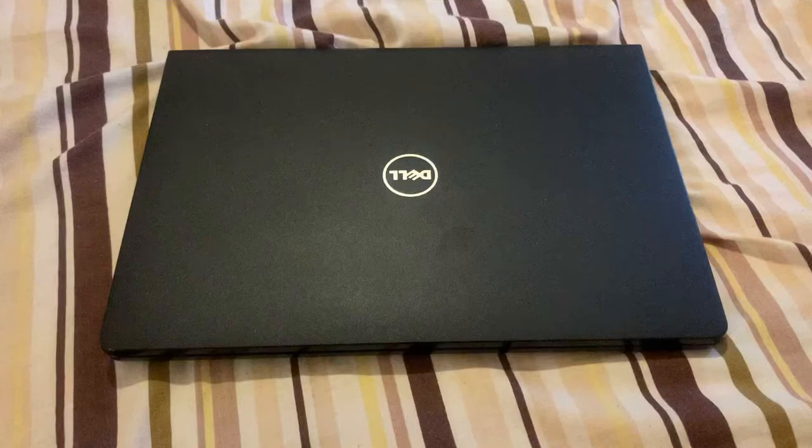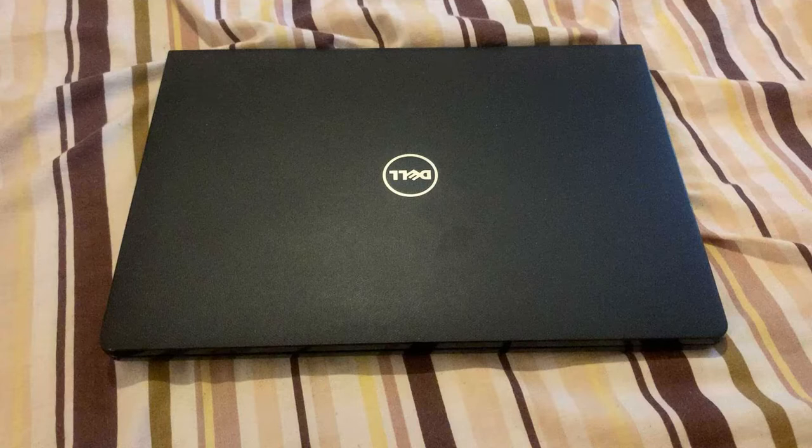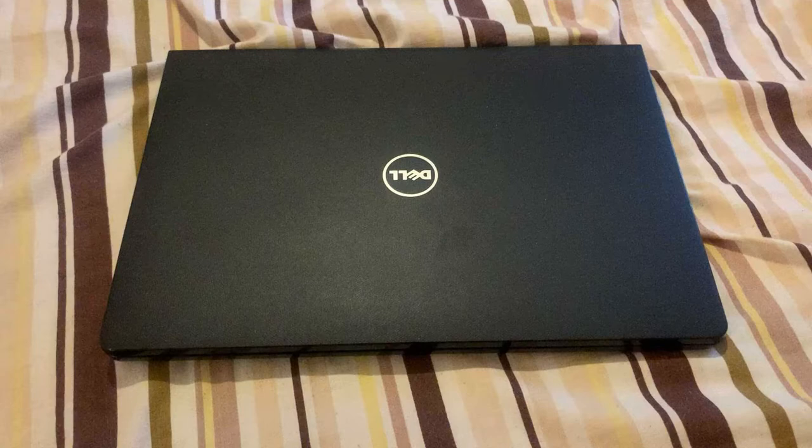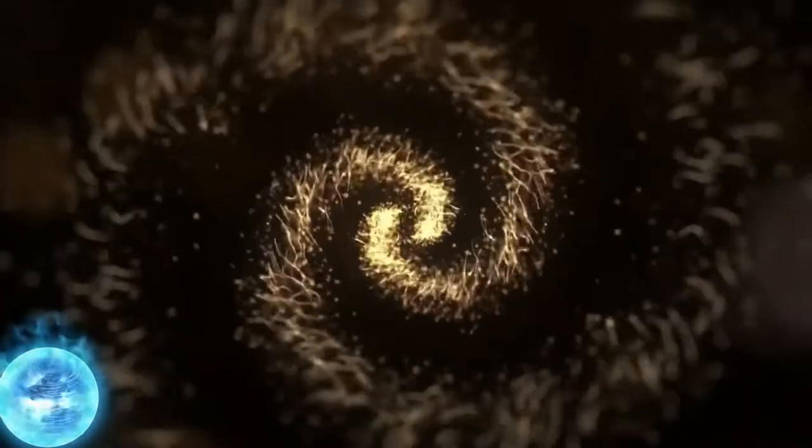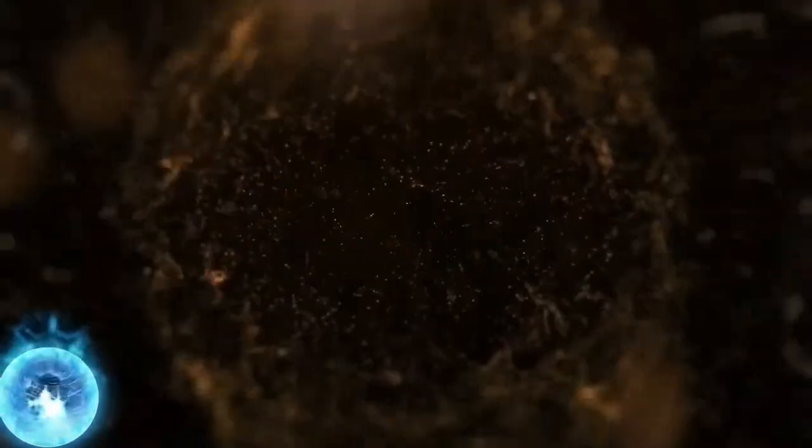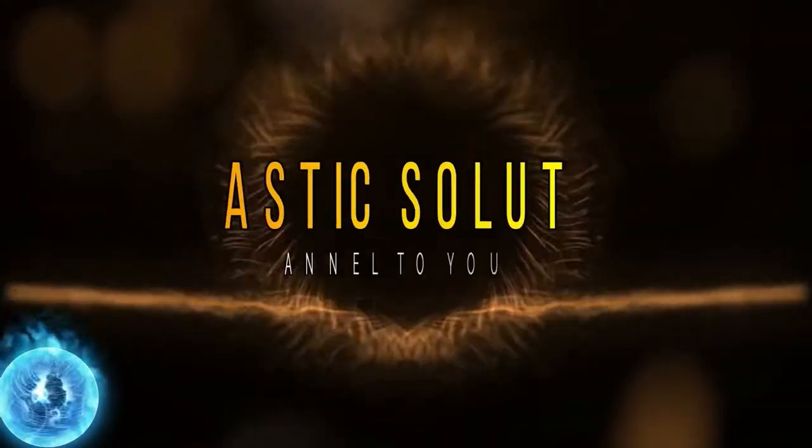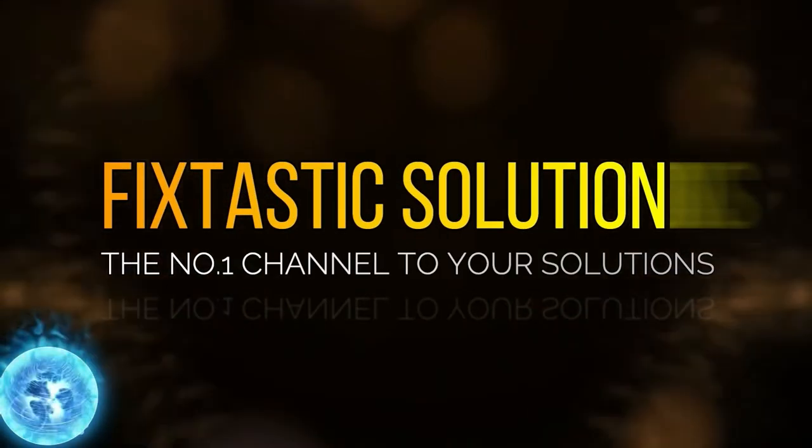Hi guys and welcome to my YouTube channel. In this video I will show you how to enter BIOS configuration settings and boot menu option for a Dell Inspiron 3000 series 3478 laptop. Welcome to Fix Tested Solutions, the number one channel for your solution.